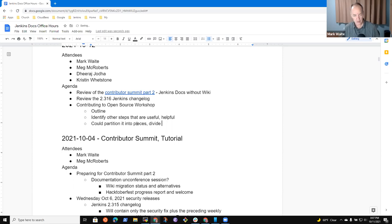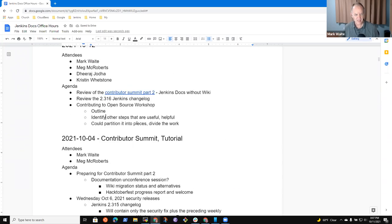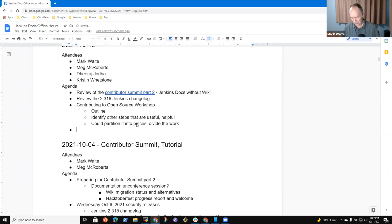Sounds great. And I think that's it for me. Any other topics the rest of you would like? Oh, Hacktoberfest — we probably need to talk about that one to identify what work needs to be done.